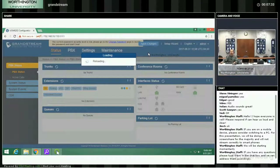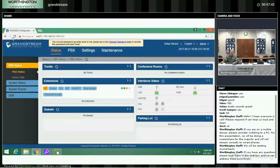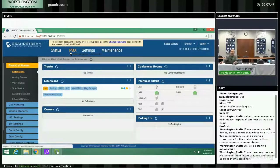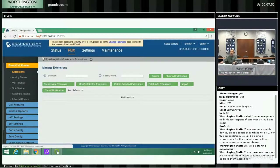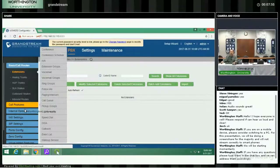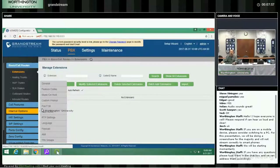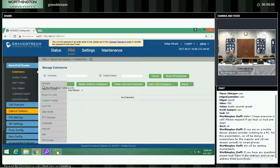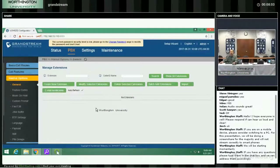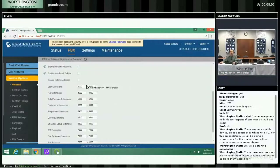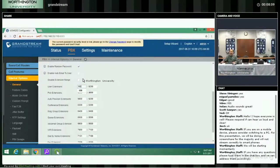Every time we apply changes there will be a pause — that's a good time to ask questions. First we're going to go to PBX. We've learned that a lot of people prefer three-digit extensions. The GrandStream system defaults to four digits. To make this simpler for users, I go into internal options and shorten the extension length.